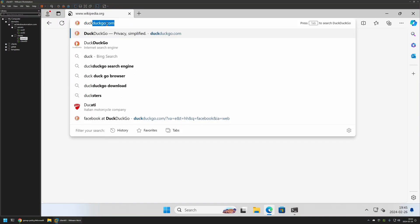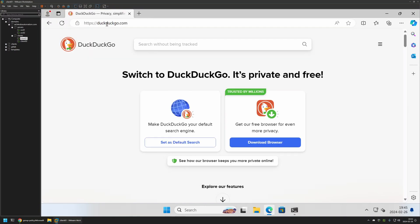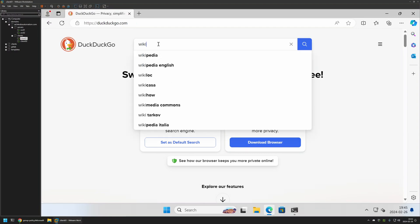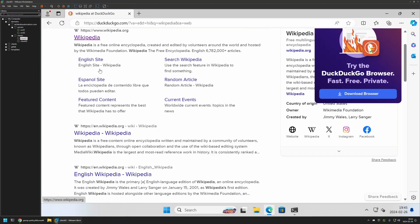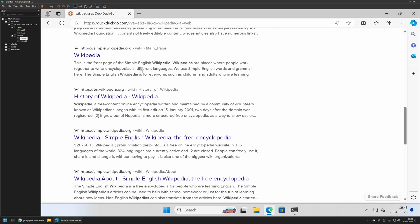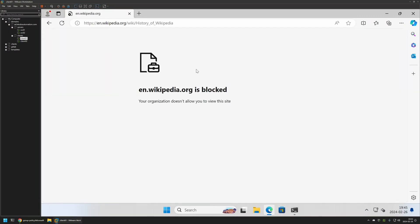Now if I go to DuckDuckGo, it works just fine. Once again we can search for wikipedia. It gives us the search results, but if we click on any of them, you can see that the website is blocked. And that means that the policy is working just fine.